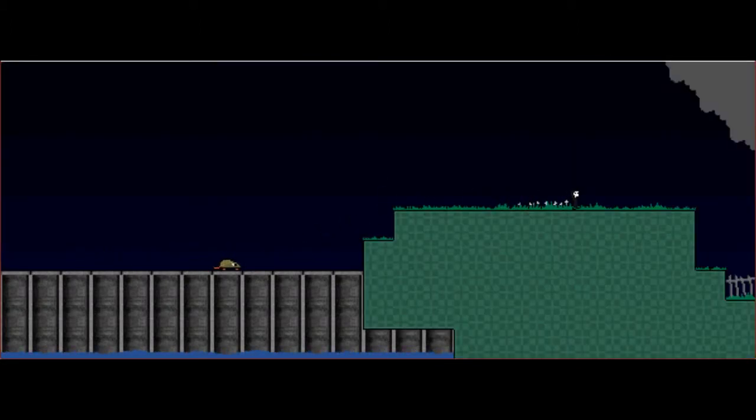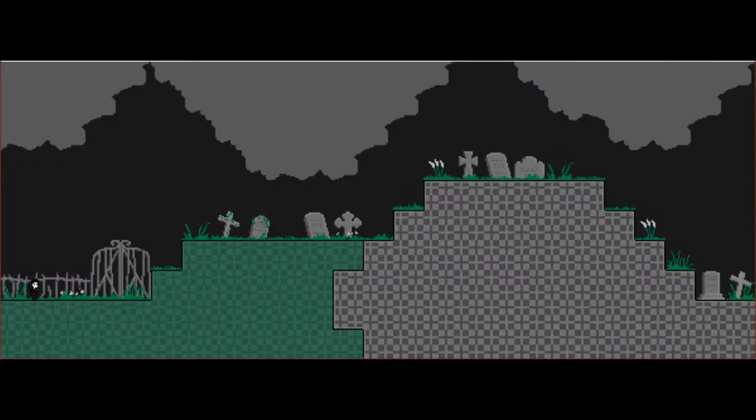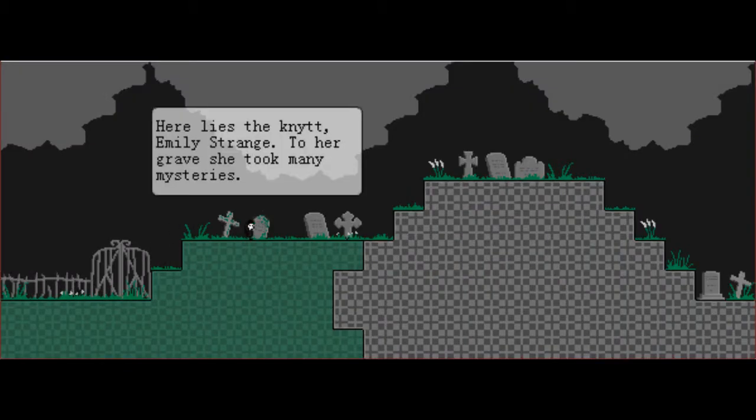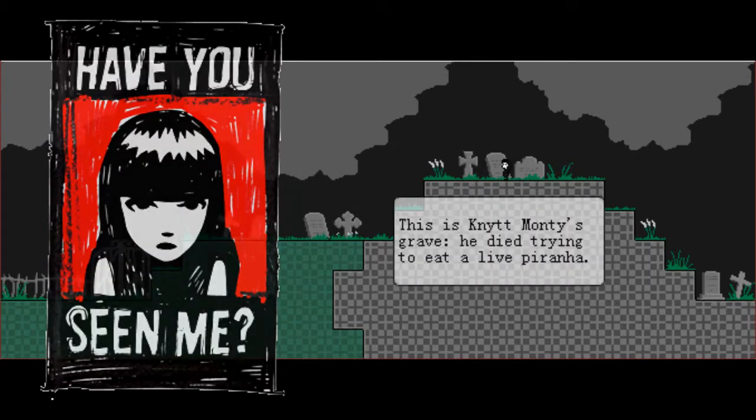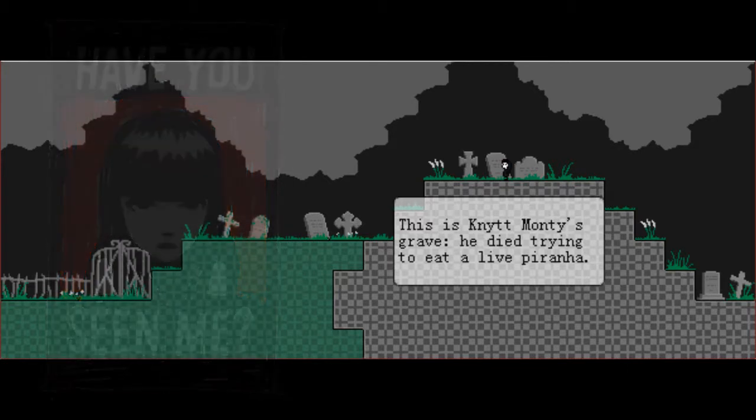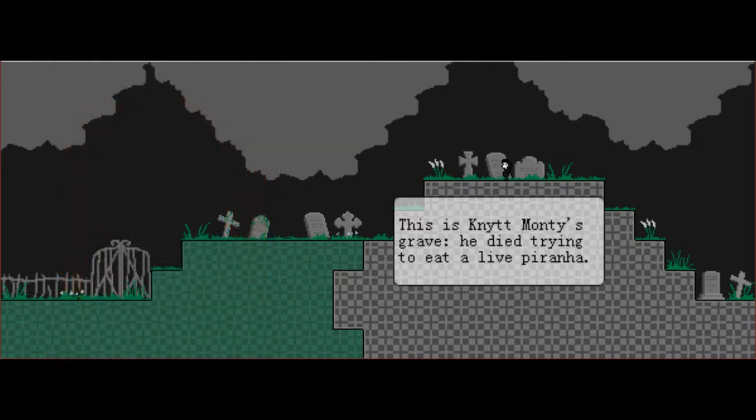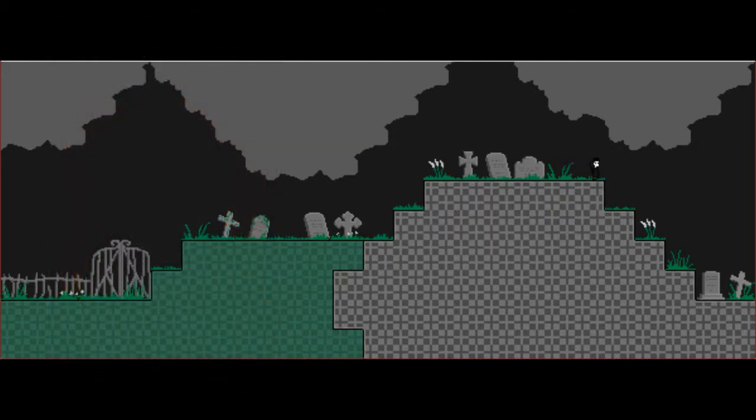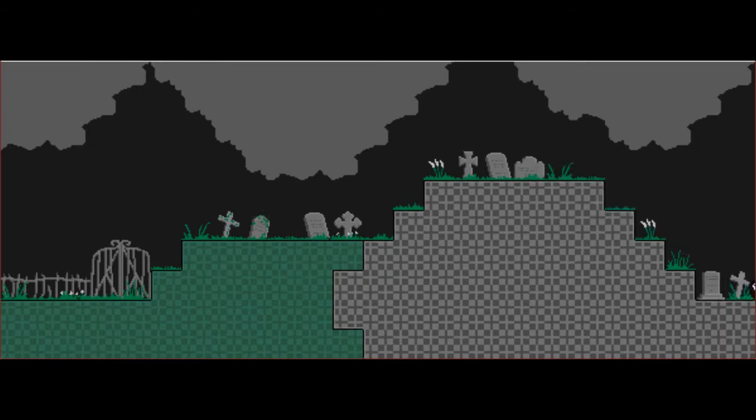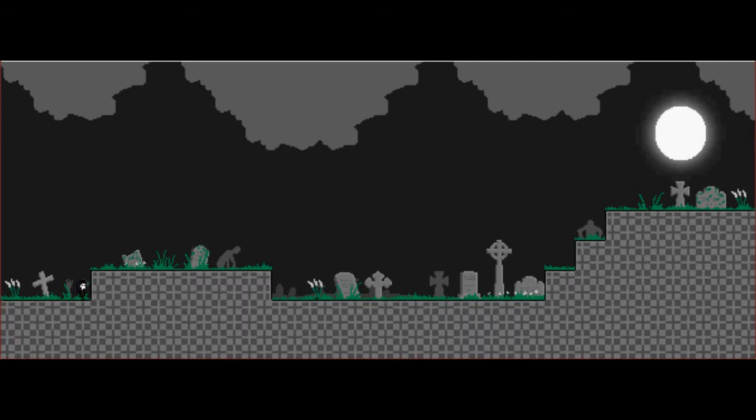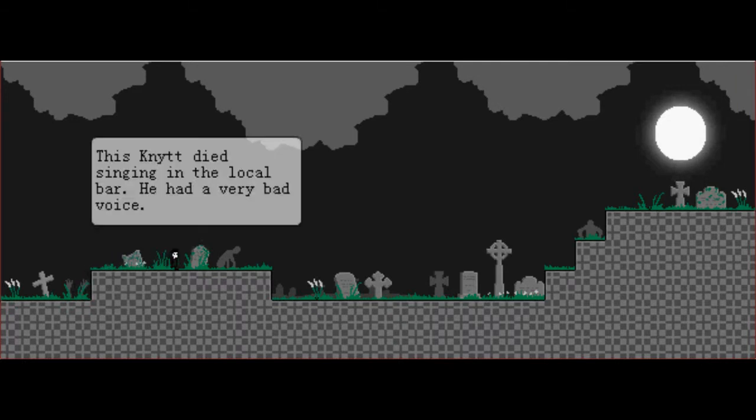Because of the graveyard. Emily Strange, if you guys don't know, is a cartoon character. I don't know who that's supposed to be. Vonda. He was a very bad voice.